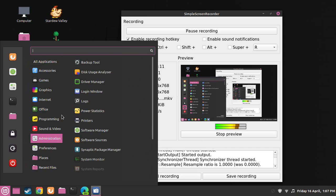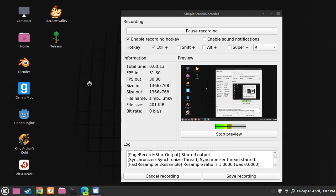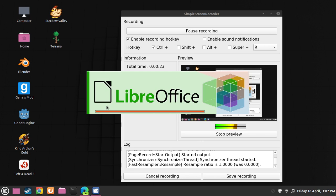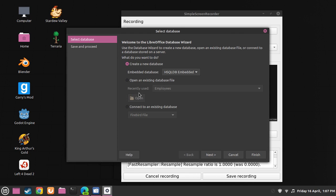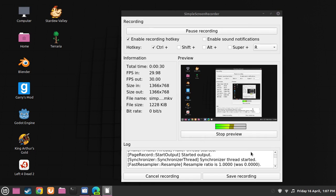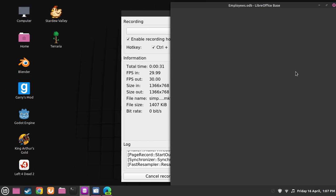Now go to LibreOffice Base and we can open up the document that we were working on. We just have to wait until it loads. Now open an existing database file such as employees, click on finish and that should open up.